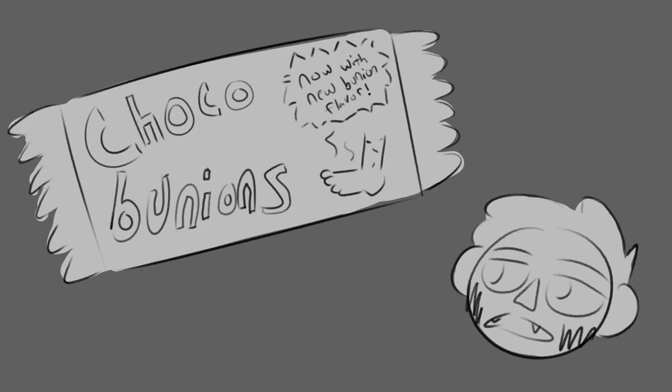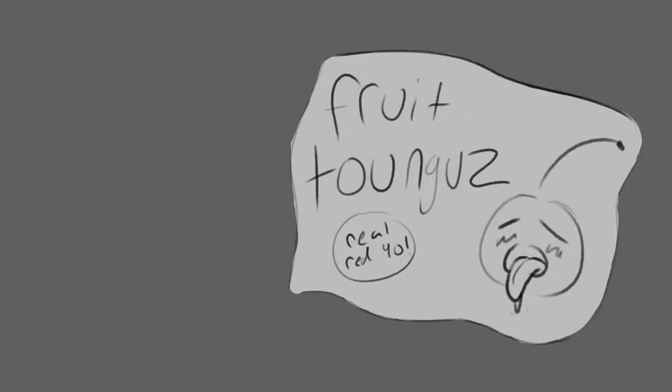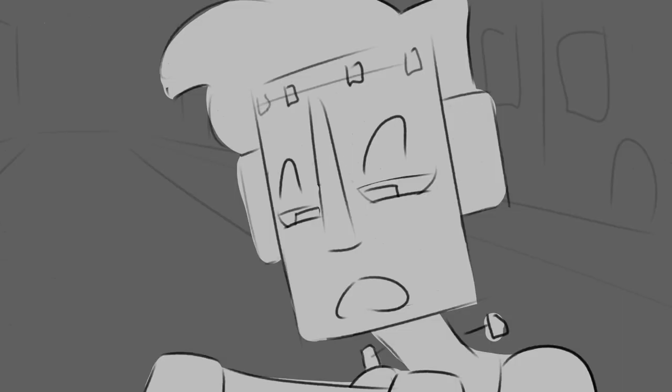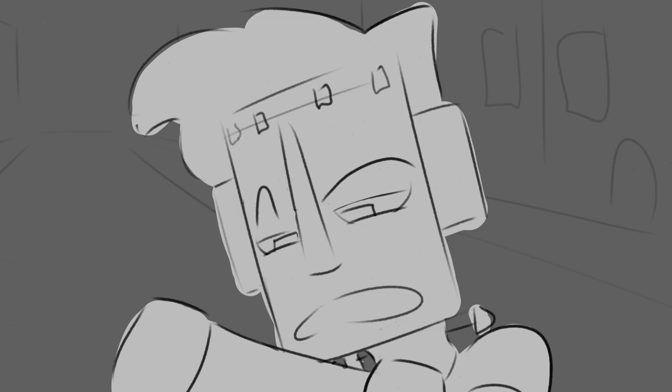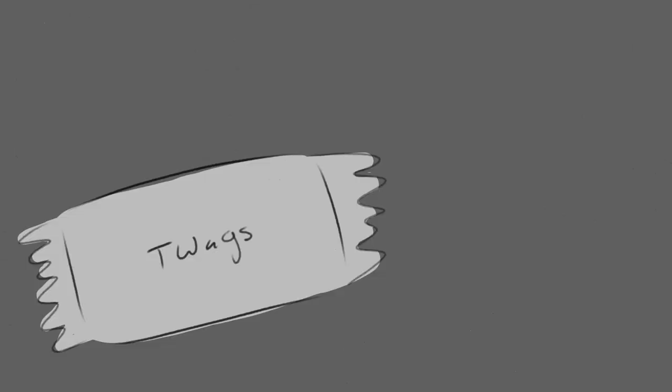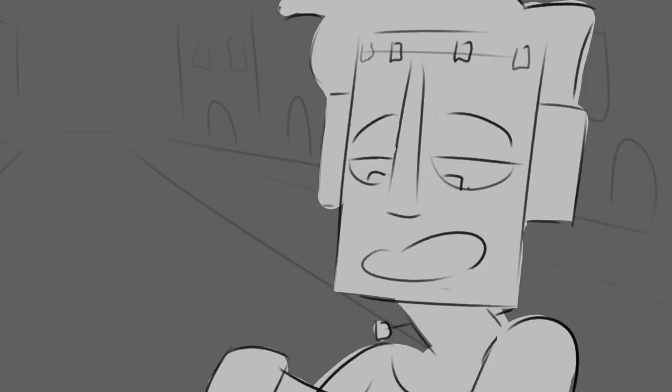All right, I got some fruit tongs. Oh okay. I got some twags. Oh okay, I like those, some twags, yeah.